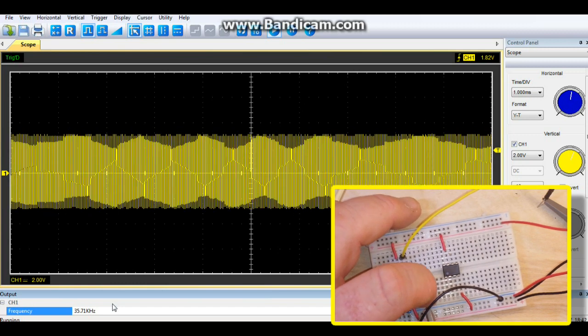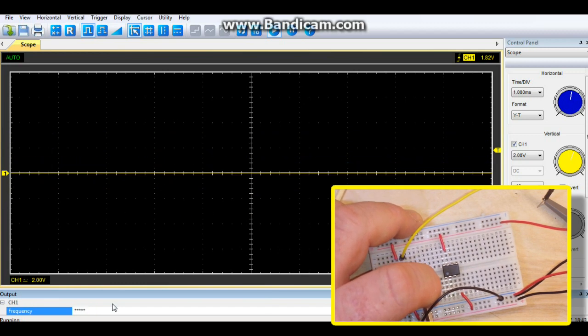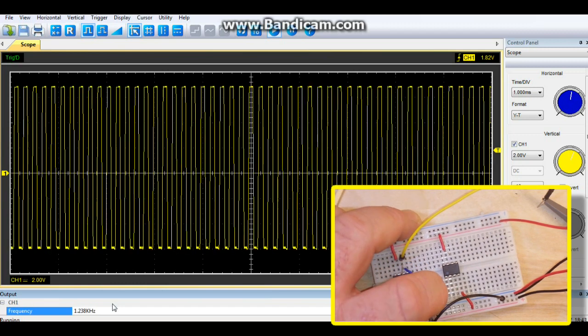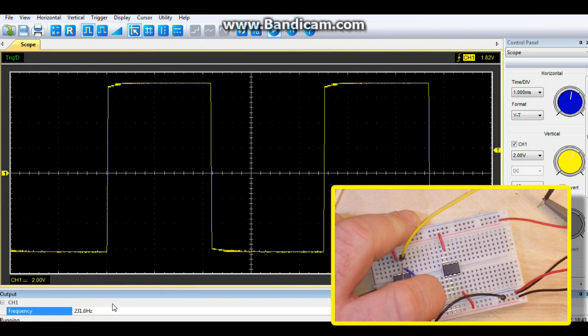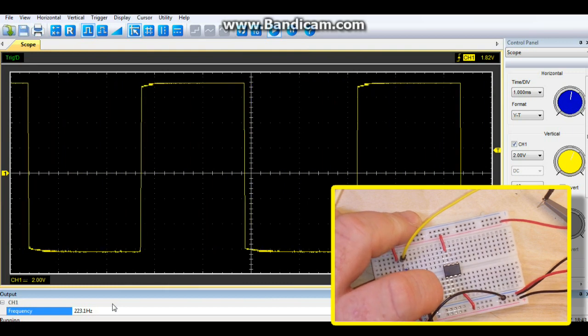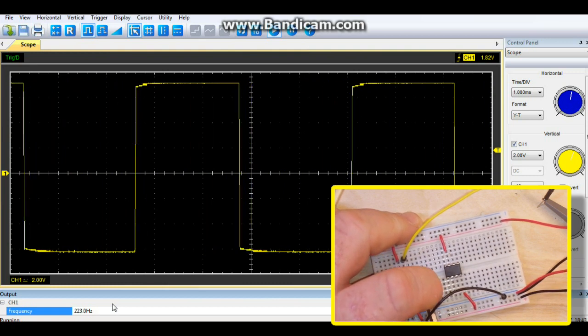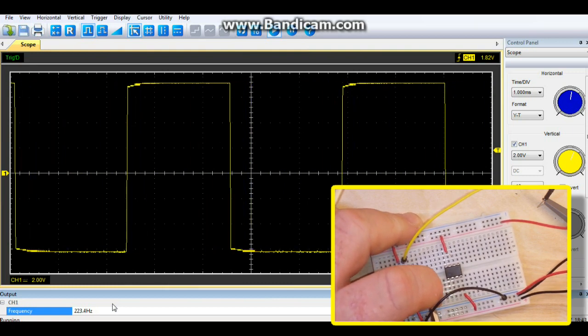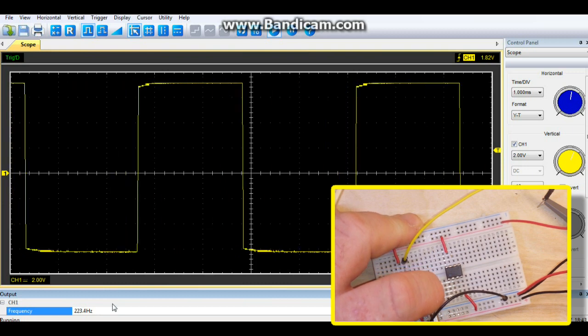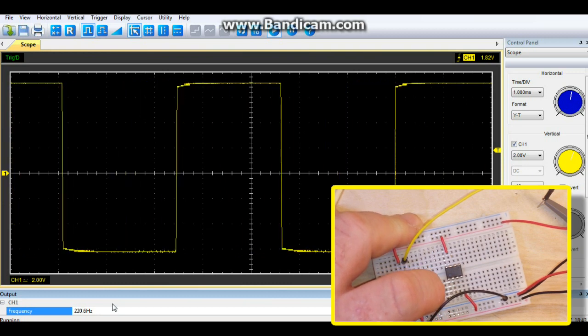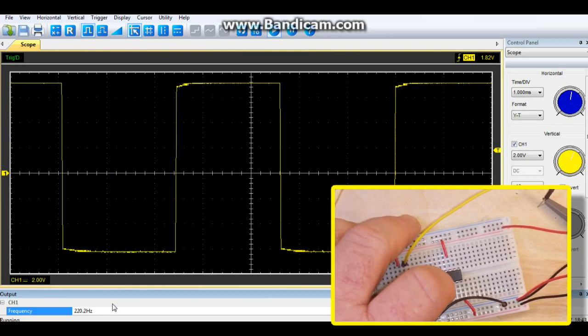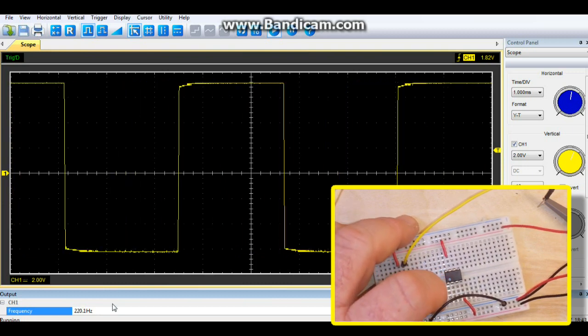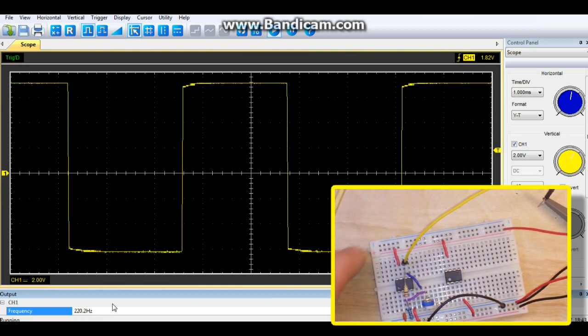So we are going from 36 kilohertz clear down to 220 hertz. So that is a pretty fair sweep.